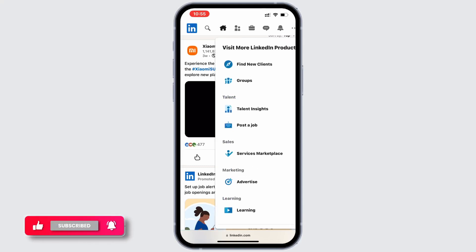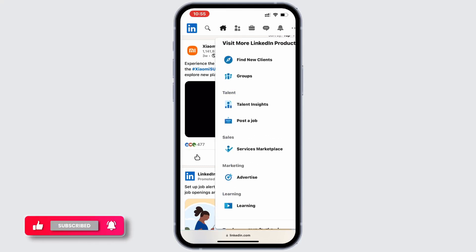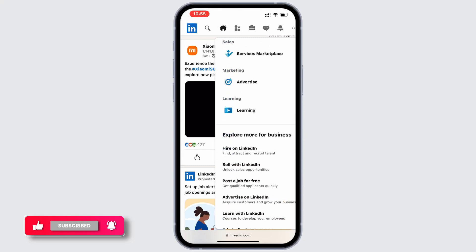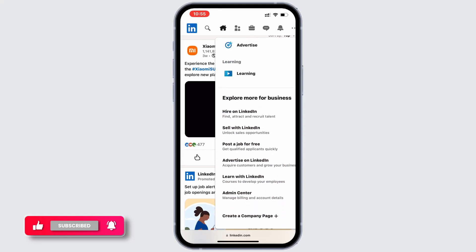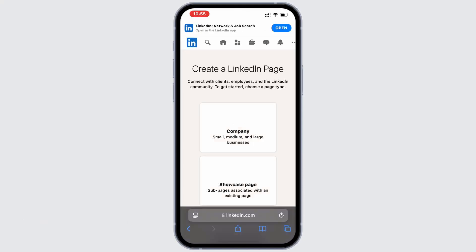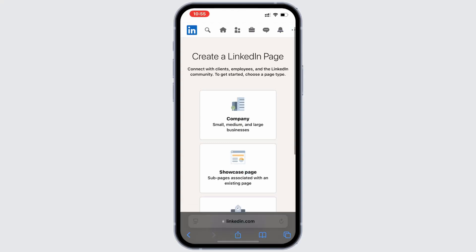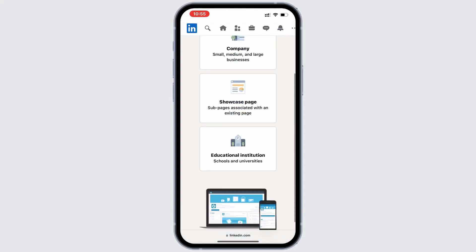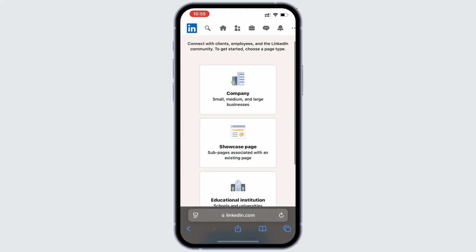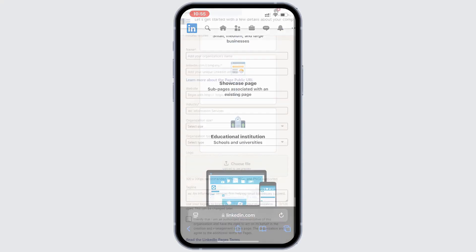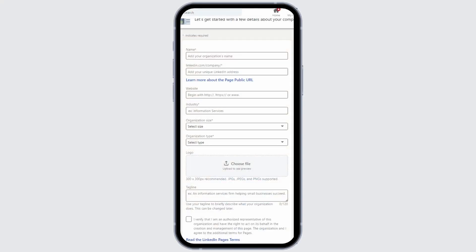And after that, tap on the work icon again. You should find a list of options there — scroll down to create a company page. The process is quite straightforward: select the type of page you want, fill in the necessary company information, and click create page.